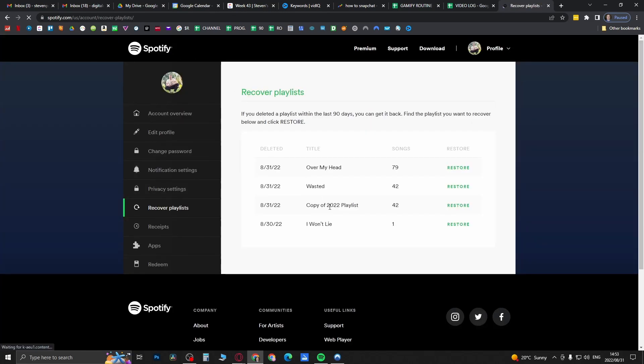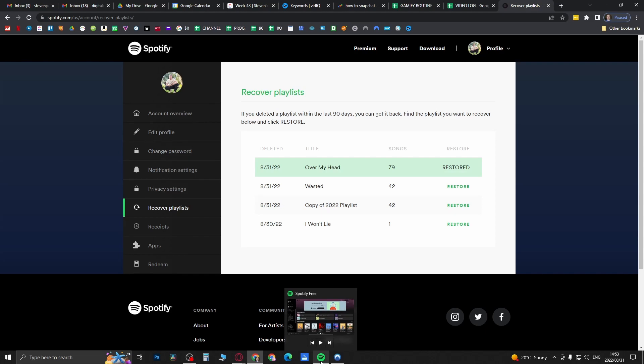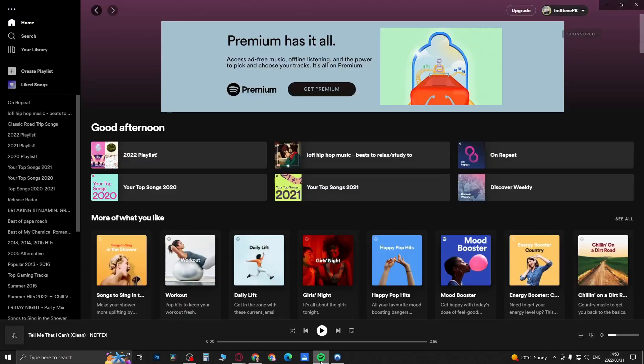You can see on the 30th and today I deleted some playlists. So if you want to restore it, simply just click on this Restore button on the right hand side where it says Restore. And now you can see it's been restored - it's called Over My Head. So if I go back into Spotify right now, you can see it should be here.